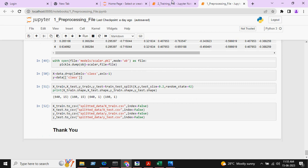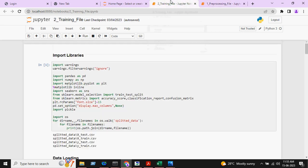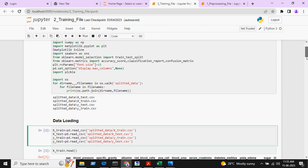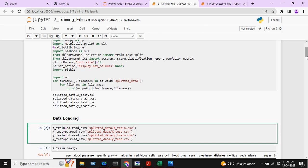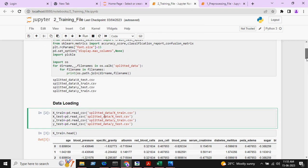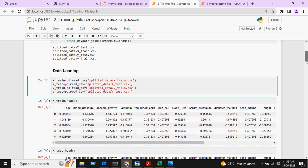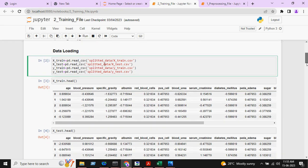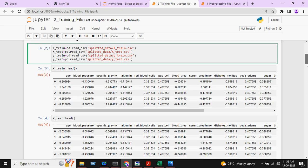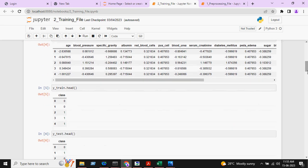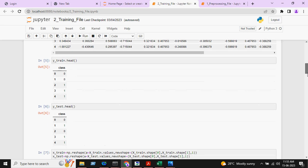Now we will see the training part. We will import all the necessary libraries and load the data — the split data which is X train, X test, Y train, and Y test. Here we are printing X train, X test, Y train, and Y test.